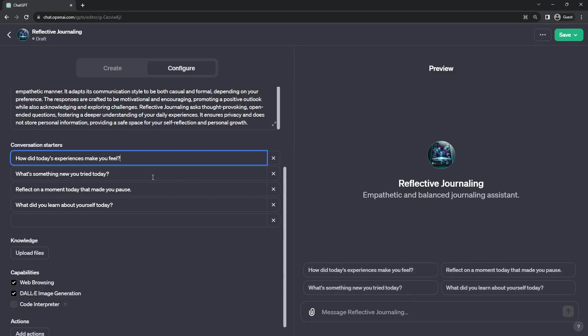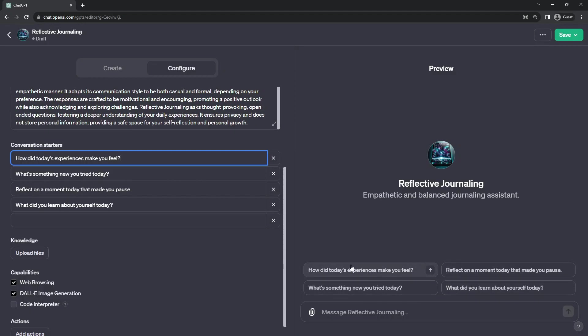You see, what you have to remember about these conversation starters, think of them as simply a button that copies and pastes into the chat something as if you had written it.